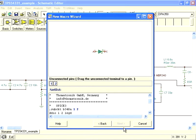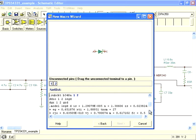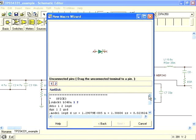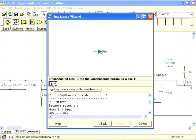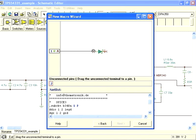Now we must associate the nodes in the model to the pins on the symbol. This screen shows the text of the model file down below, in case you need to refer to it when making pin assignments. Many models provide some guidance in the header of the file to help with this. For this simple diode, it follows SPICE conventions where the first node is the anode and the second is the cathode. If you're not sure how to connect the pins, contact the supplier of the model. Simply drag the pin number to the pin on the symbol to associate pin 1 with the anode and 2 to the cathode.